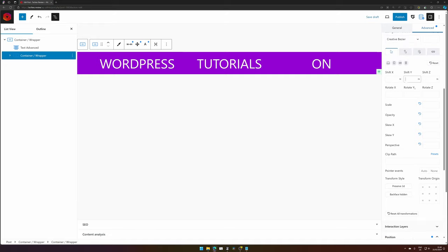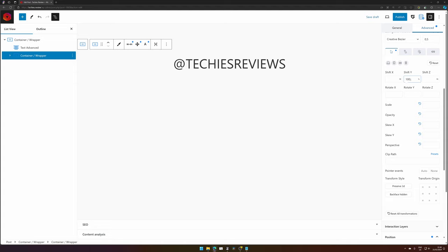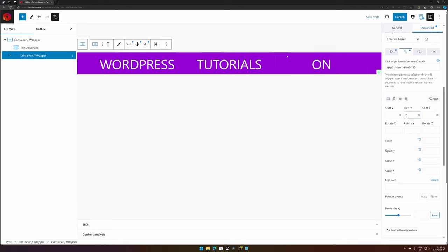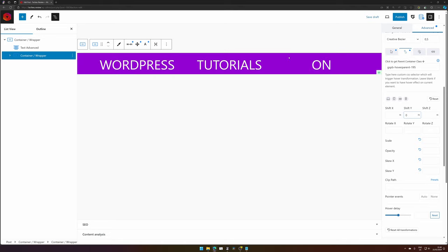And we want to start this section. It will be 100% down. And when we hover, we want to hover the parent class. So we click this button to add a class for the parent. And then the shift Y position will be 0. And there we have our first section.